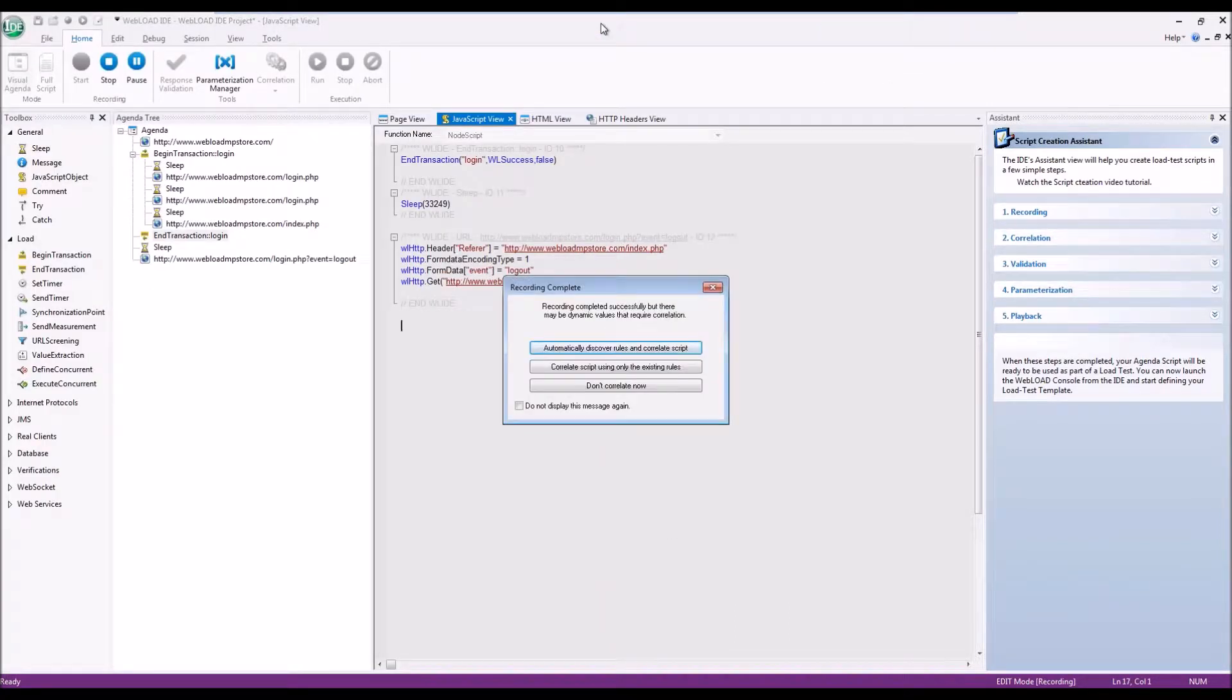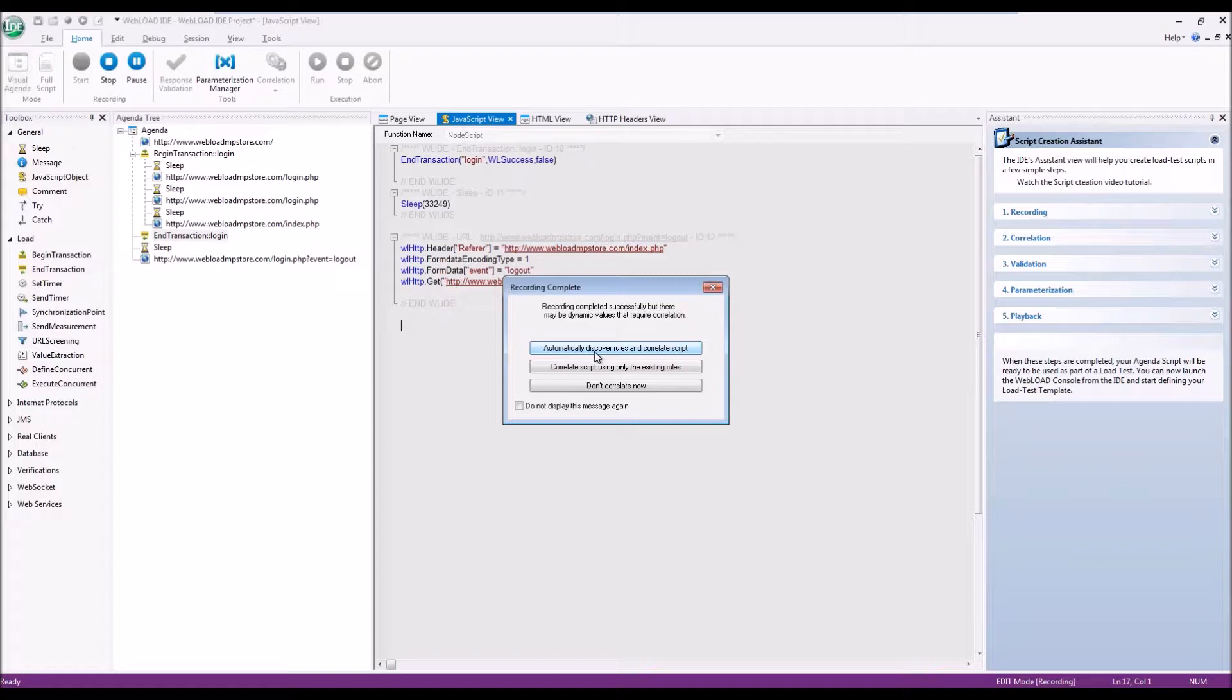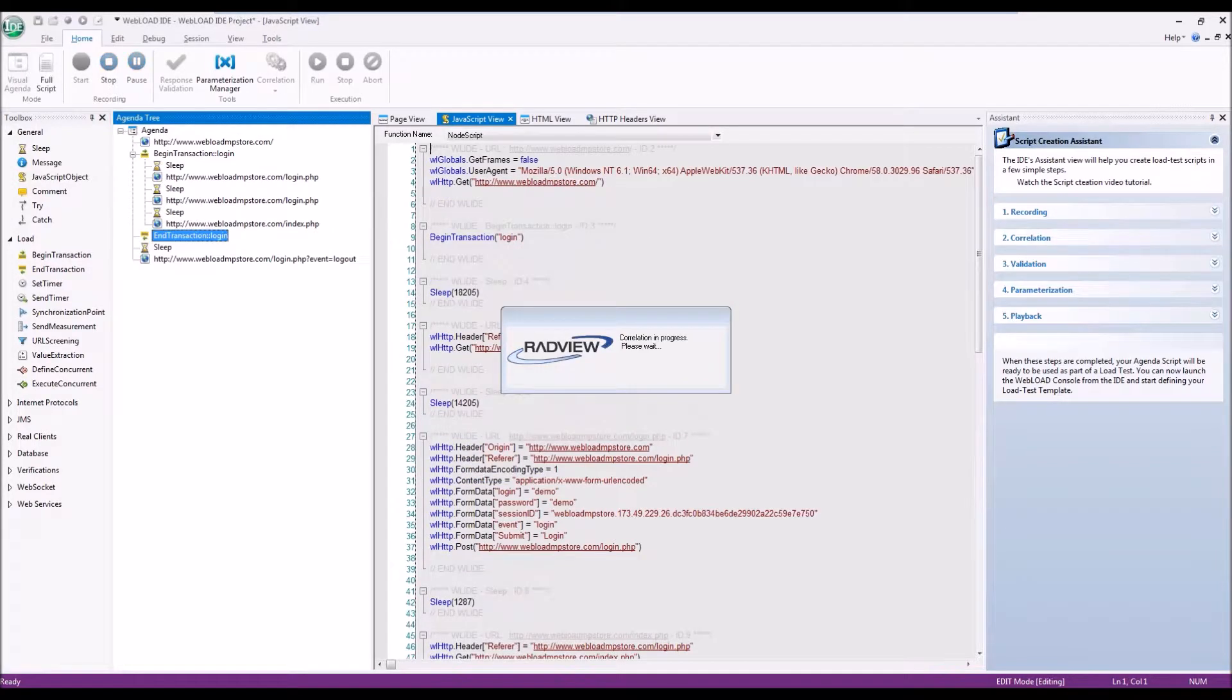Once the script is recorded, WebLOAD asks us to run a correlation. Correlation is handling those dynamic values, session IDs, that you can't just play back again and again. They are changed, they're dynamic. WebLOAD has a very powerful correlation engine that automatically discovers most of these values, and the ones that it doesn't, you can define rules that could handle them.